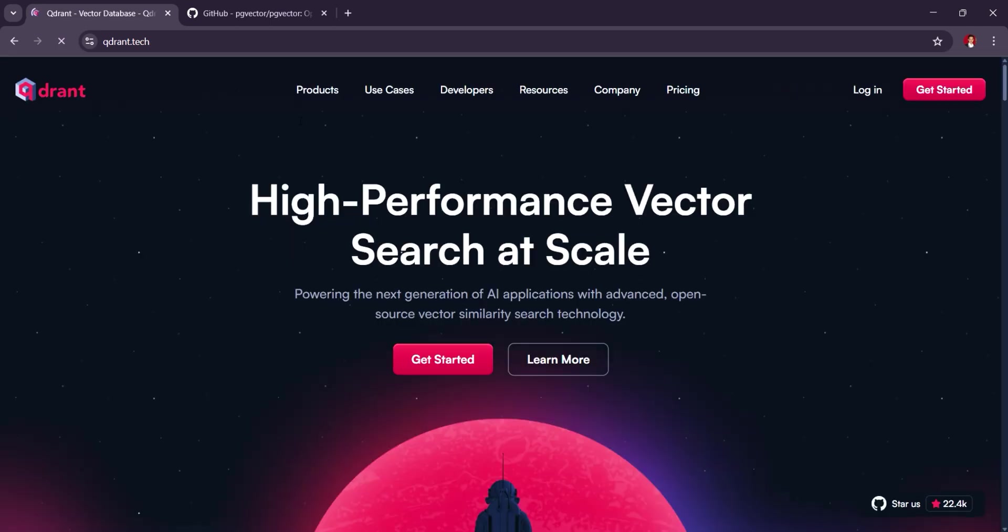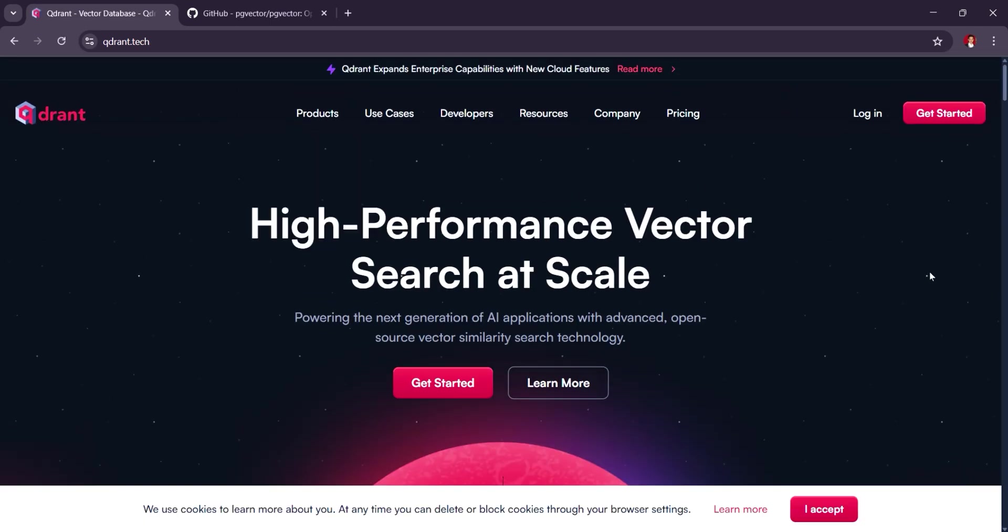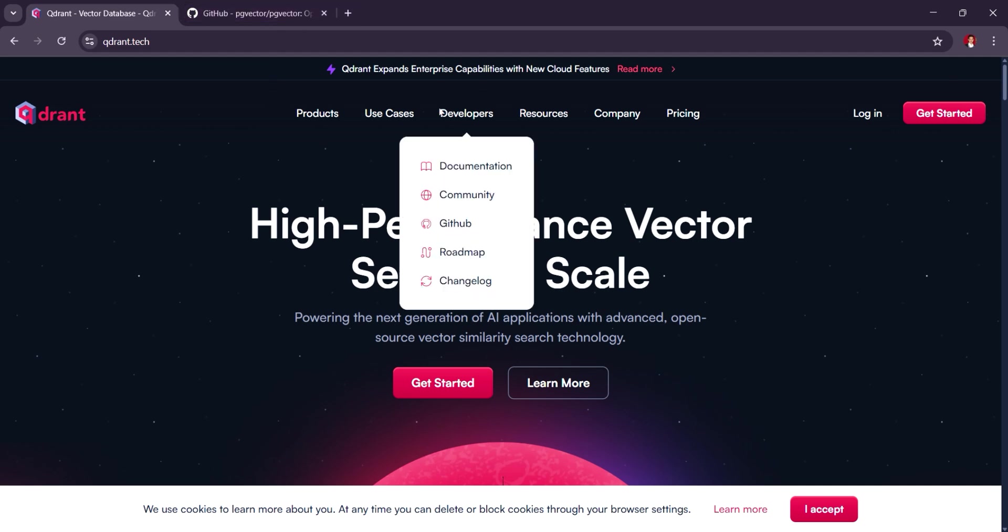Both are great, but if you're looking for something purpose-built for vector data, QDRANT might be the better choice. And that's it. Thank you guys for watching. I'll see you on the next one.